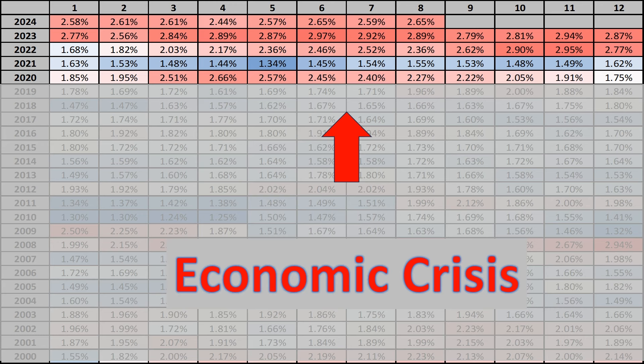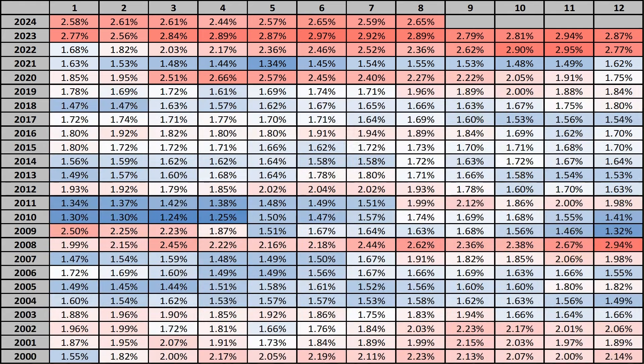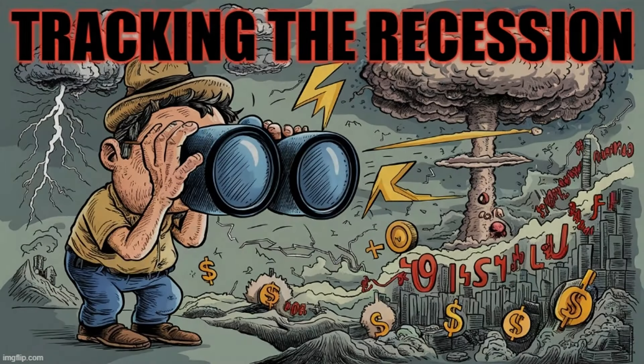Notice where we are now — August 2024. The average mortgage spread is currently 265 basis points, putting us right around the same level we were at in November 2008. There is a tremendous amount of risk premium built into mortgage spreads at the moment, based on what lenders, investors in mortgage-backed securities, and other market participants see. A lot of smart money is signaling that they demand a higher yield because they see greater risk. Whether this leads to a recession, only time will tell.